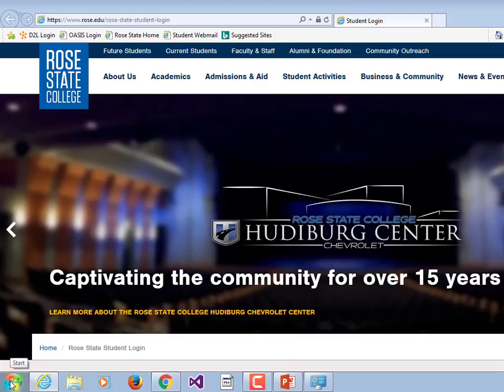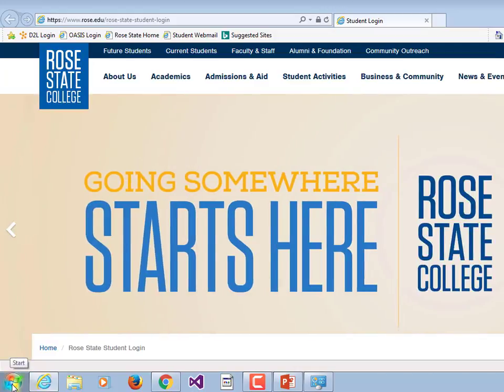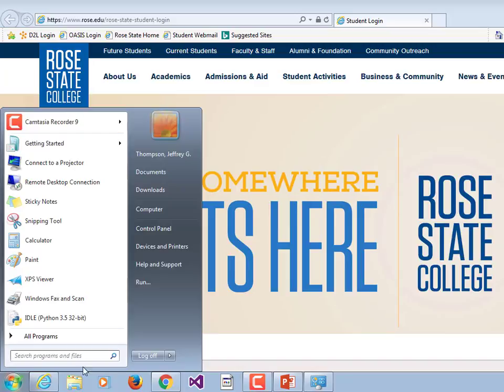So the two broad categories are application software and system software. The systems programmers deal with the lower level, and the application developers are the people who deal with the stuff that makes lots of money because people like to play with or use them.